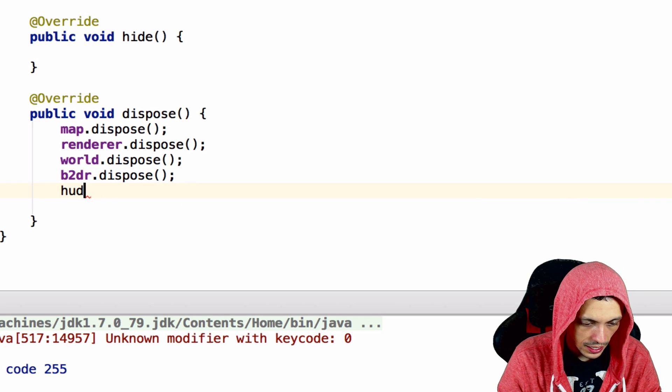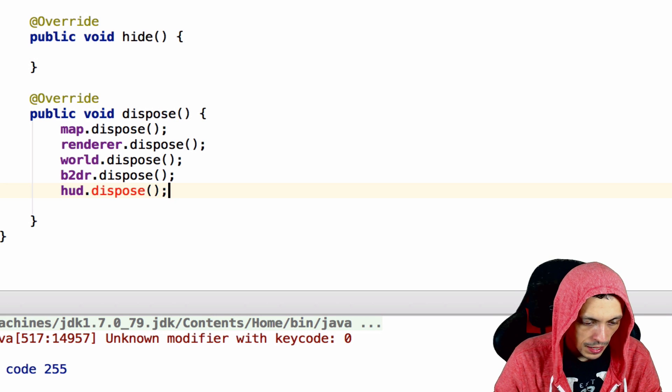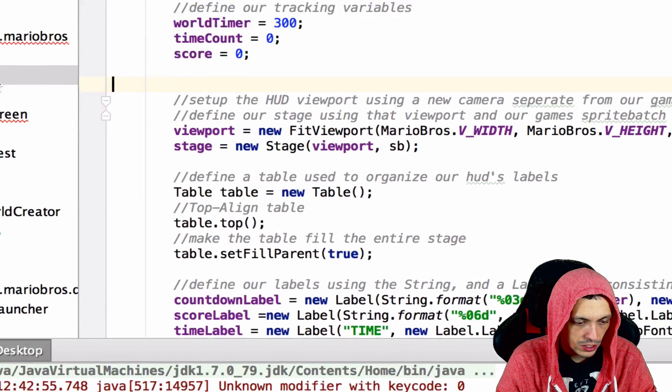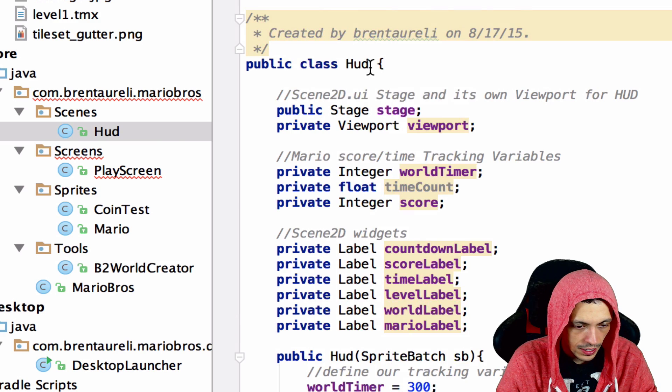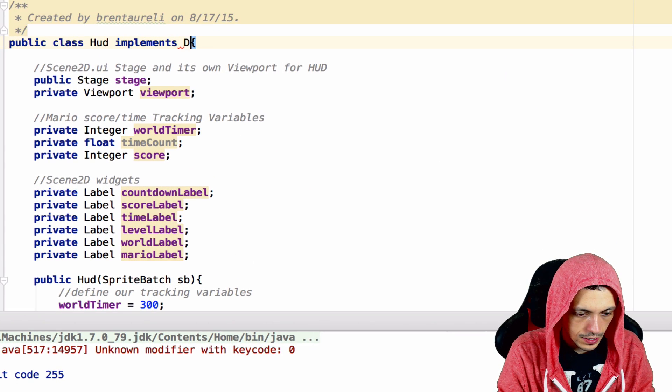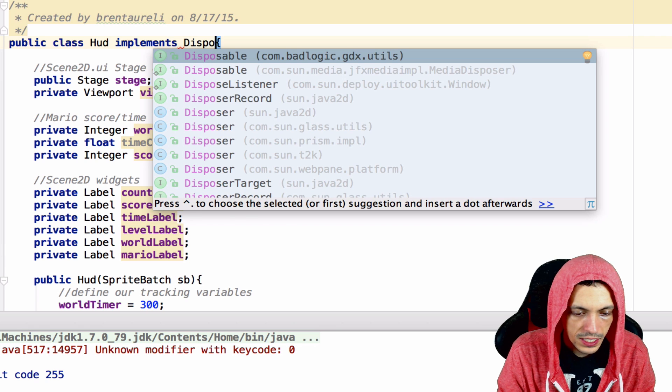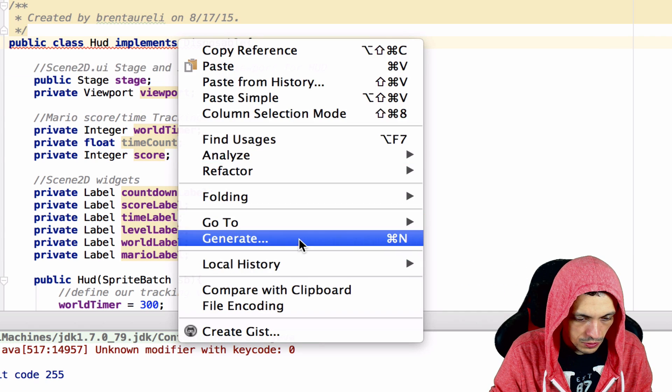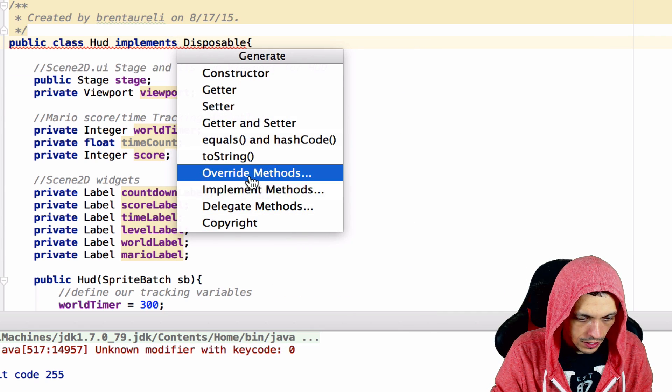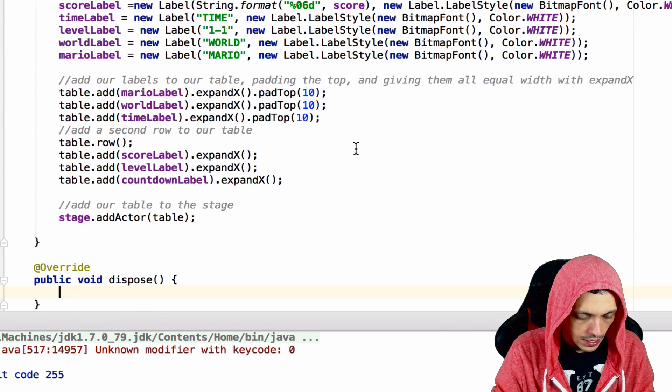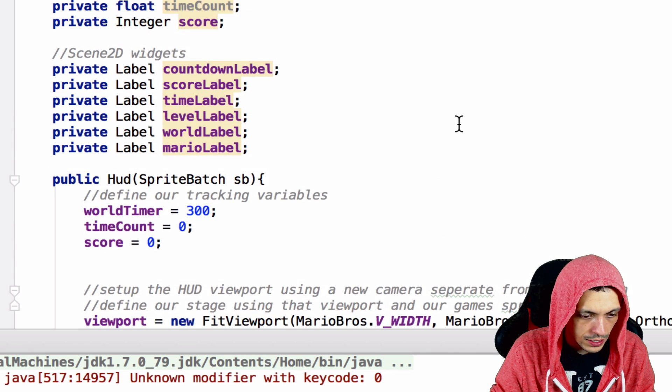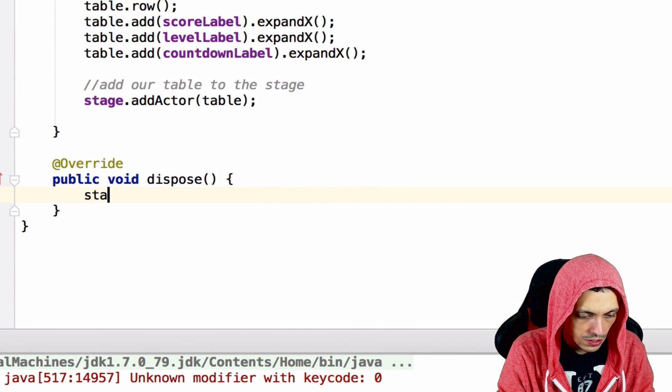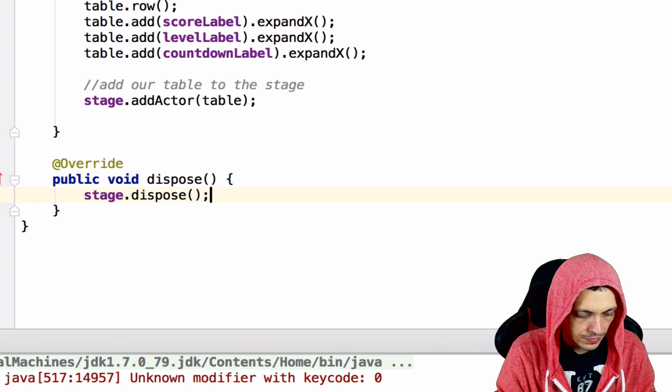We're going to dispose of our hud.dispose, but our hud doesn't have that function yet. So let's say implements Disposable from badlogic.utils. Then of course we need to generate override methods dispose. We need to dispose of the stage, so stage.dispose and there we go.